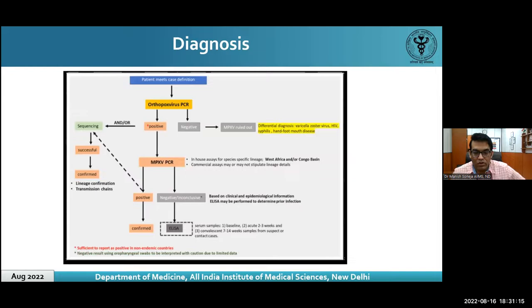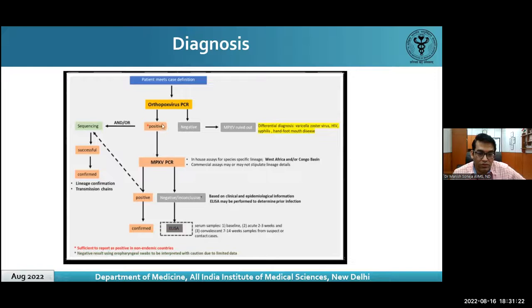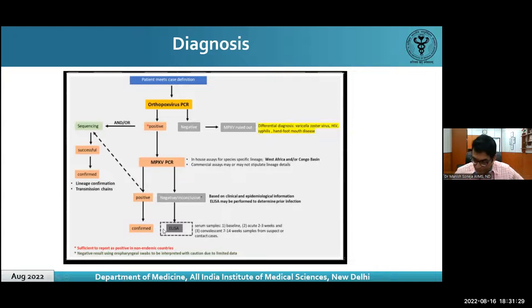For diagnosis, the skin lesion sample is first subjected to an orthopoxvirus PCR. If positive, it is then subjected to a monkeypox-specific PCR. If that is positive, the case is confirmed.